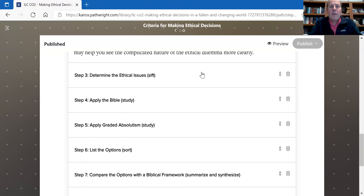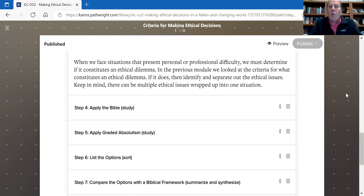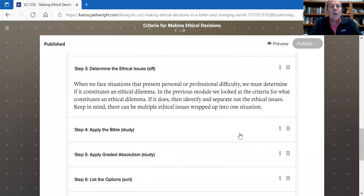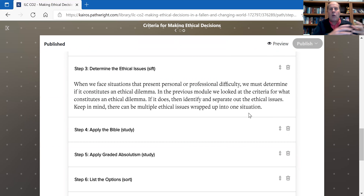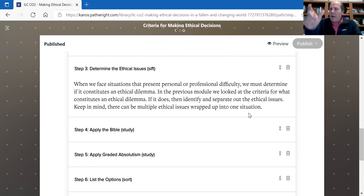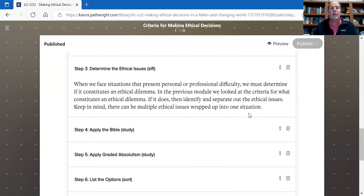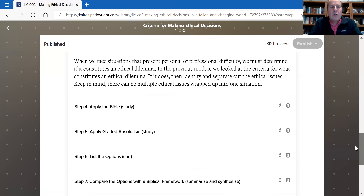Number three: once you've gathered those facts, you're going to sift through them and determine what are the actual ethical issues. What are the biblical imperatives that are being violated or that are in conflict with one another? You want to be able to define those very clearly and ferret out — okay, here's one ethical issue, here's another — because God commands these things but they seem to be at odds.